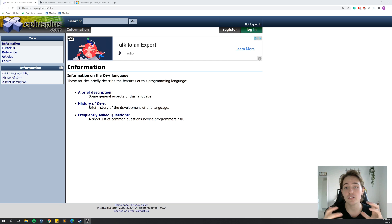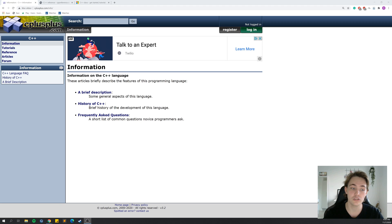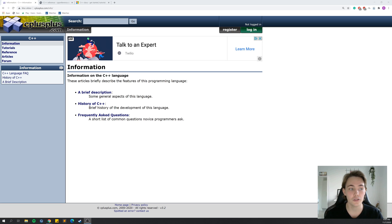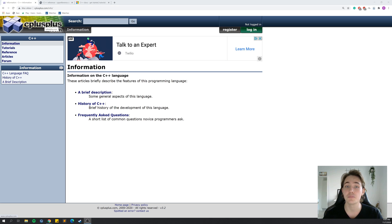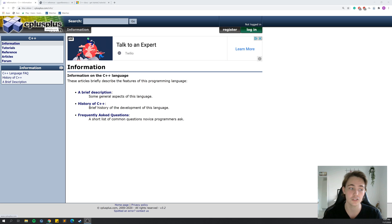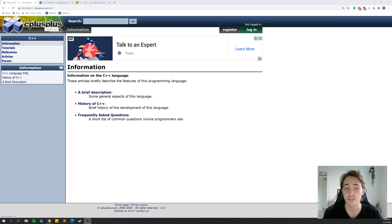I'm going to show you the documentation for C++ that I use the most and find the most important. First of all, we have the cplusplus.com website, which has different kinds of documentation — some tutorials on how to do C++, and also references to the different types of implementations of functions, data structures, and things like that.